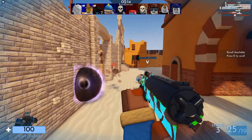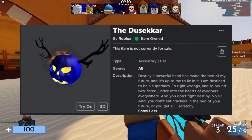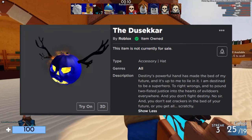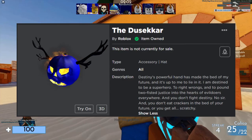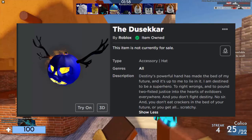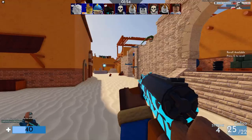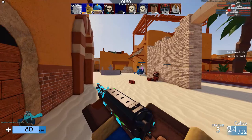The description on the Dusakar reads: 'Destiny's powerful hand has made the bed of my future, and it's up to me to lie in it. I am destined to be a superhero — to right wrongs and to pound two-fisted justice into the hearts of evildoers everywhere. And you don't fight destiny. No sir. And you don't eat crackers in the bed of your future, or you get all scratchy.' This description is actually a quote from a cartoon comic superhero called The Tick. Can you see the resemblance between the hat and the character?